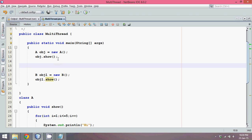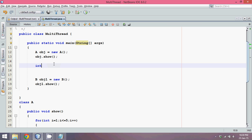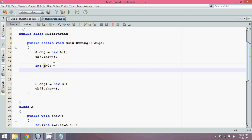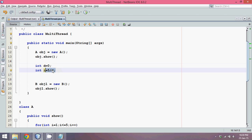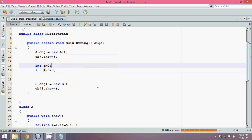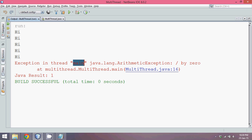By default in Java when you work with the main function, you are working with one thread. To prove that point, let's say we have int d = 0 and int i = 5 / d. When I execute this, it will throw an ArithmeticException because you cannot divide by zero. If you look at the error message it says 'Exception in thread main', which means by default you have one thread in Java — the main thread.